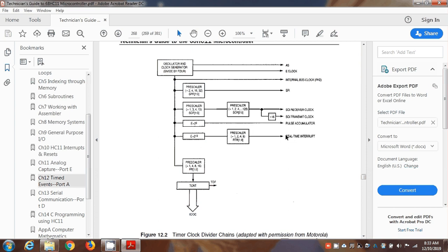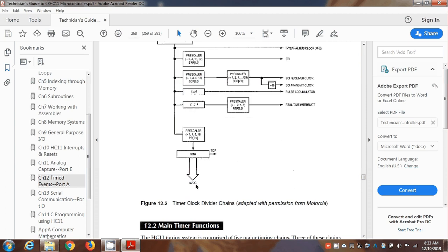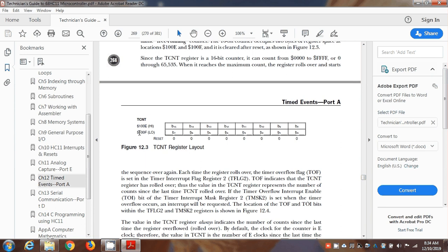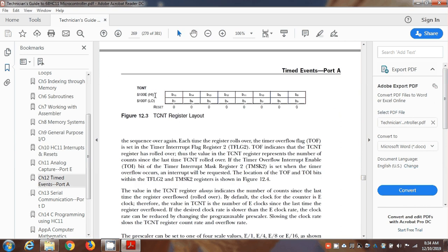This is a basic timing system. We looked at the real-time interrupt, and now we're looking at TCNT. TCNT is controlled by a pre-scaler — you can divide by 1, 4, 8, or 16 to slow it down. By default, divide by 1, that's what we're going to use: a 2 megahertz tick rate, or 500 nanoseconds per tick of TCNT. It constantly counts and rolls over. It's a 16-bit counter, so it rolls over after 65,536 counts, becomes zero again, and fires TOF — but we're just using TCNT as a counter timer. It's a 16-bit register with two addresses; you always reference 1000E, the high byte, using a 16-bit register like accumulator D.